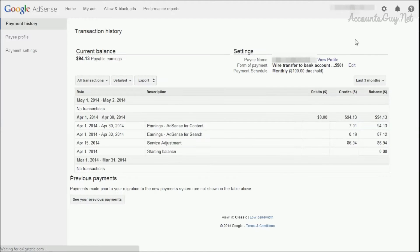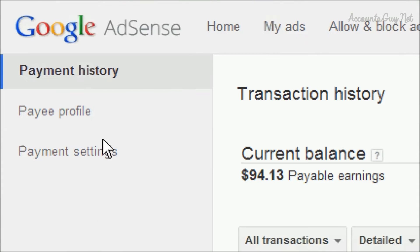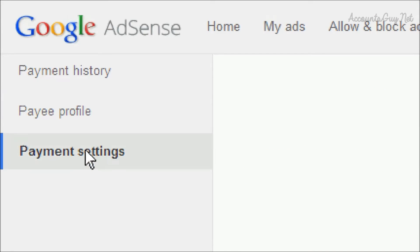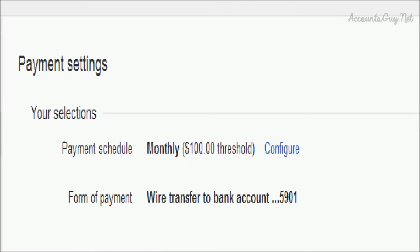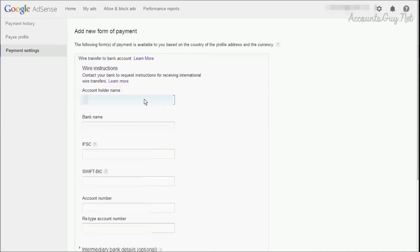Click on the edit link if you have already added a form of payment to your account, or click on the payment settings tab. Then you'll be navigated to the payment settings. Just click on 'add new form of payment'. In this form you have to provide your bank account details.